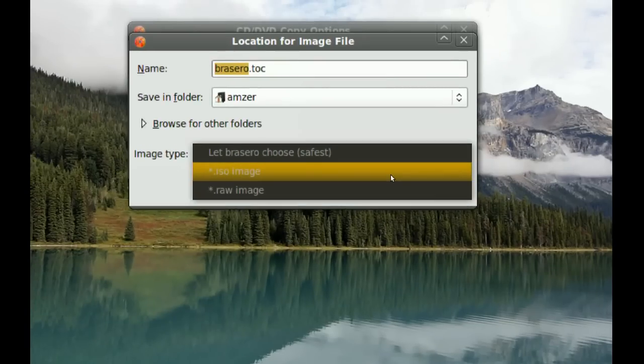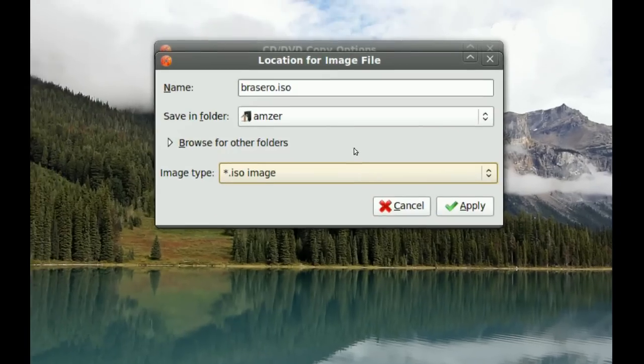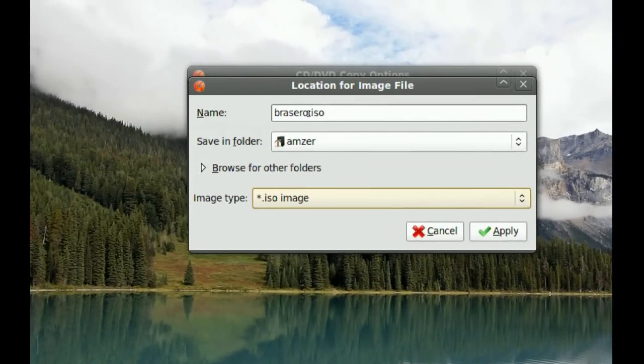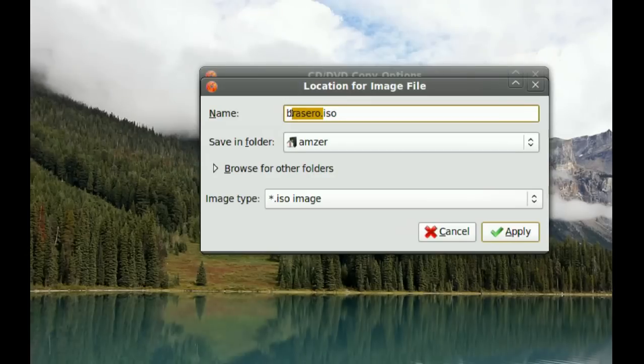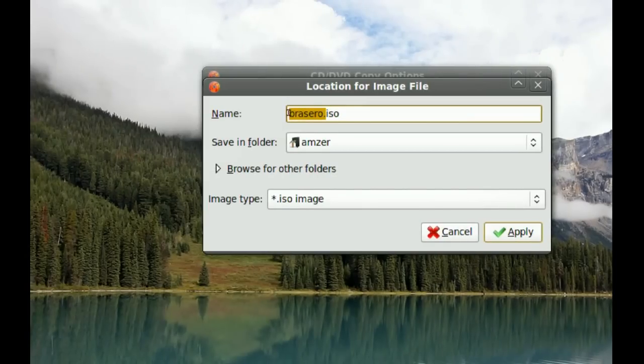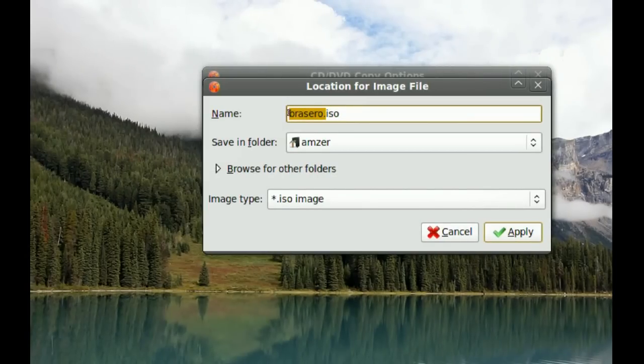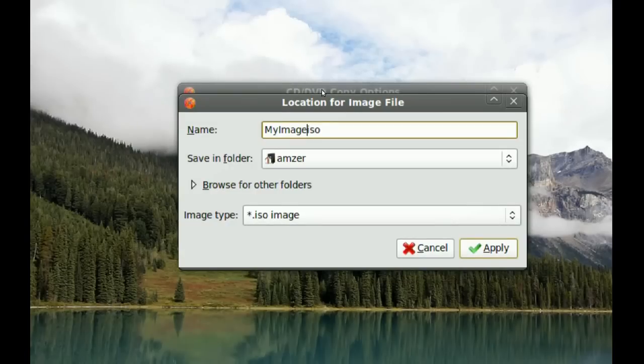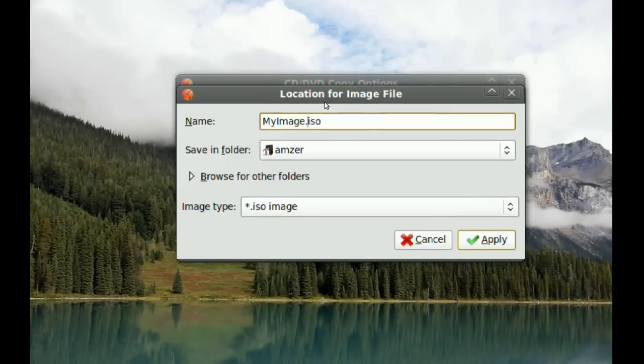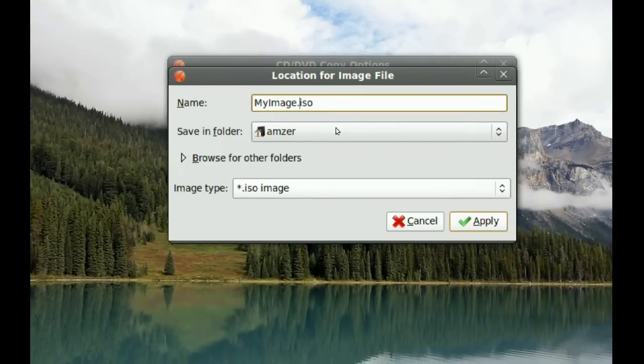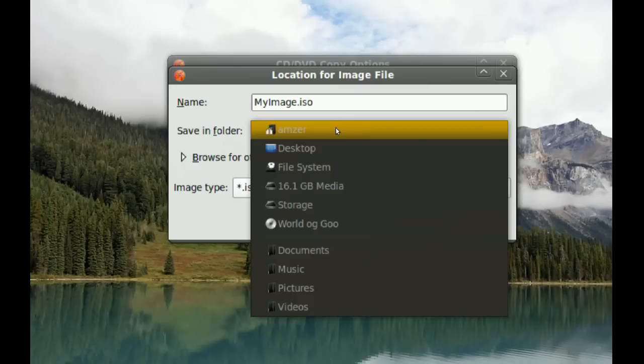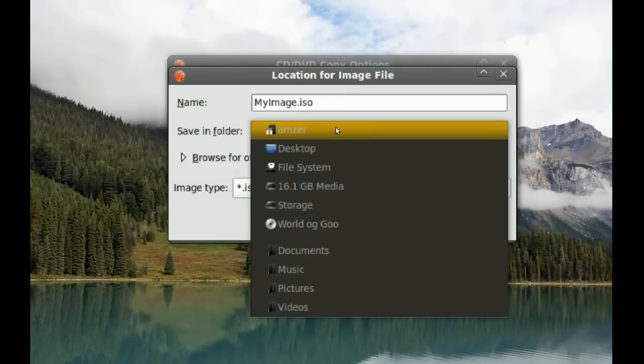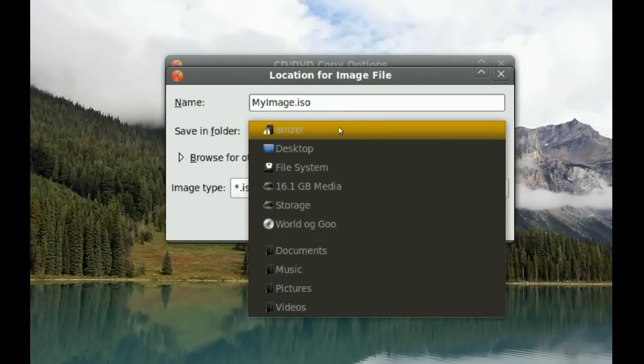Here where it says name, you can change the name to anything you want. I'm just going to name it my image. And you choose where you want that image to be saved. I'm just going to put it in my home directory.